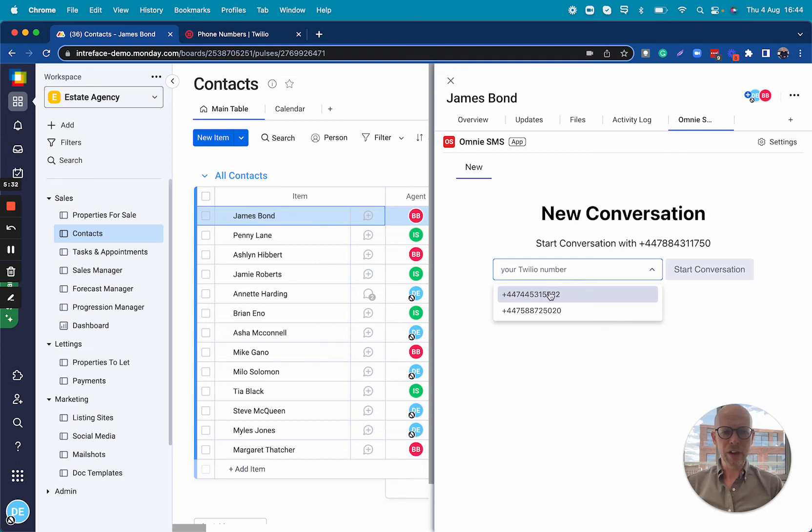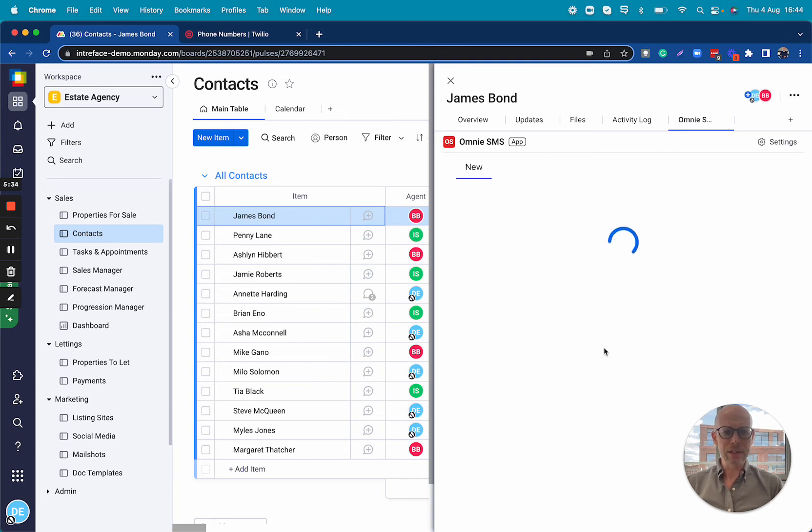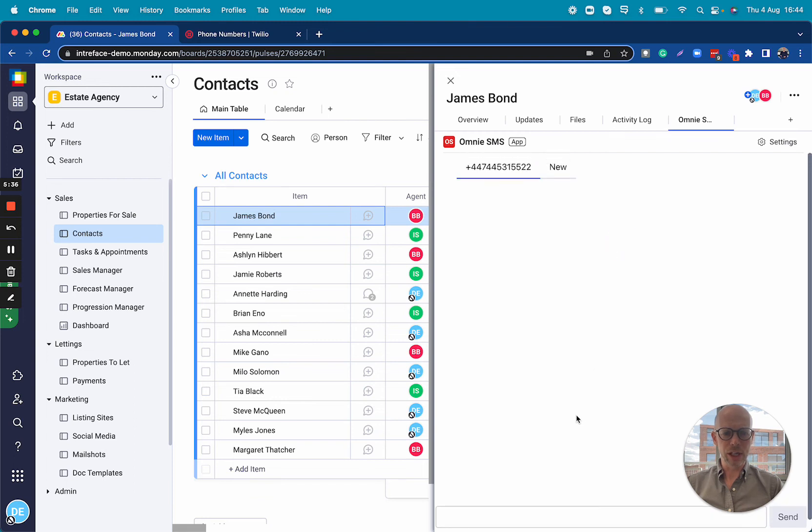We have two available here. I'm going to select this one and start a conversation.